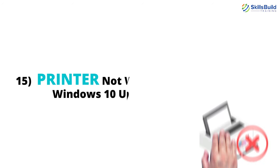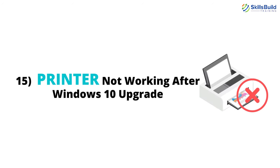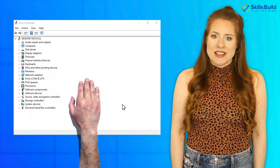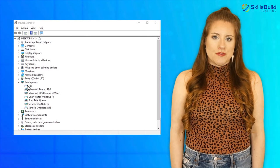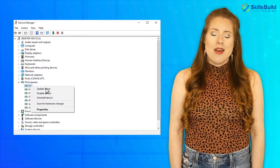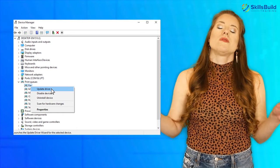Number 15: Printer Not Working After Windows 10 Upgrade. Open Device Manager and update drivers for your printer — this almost always works. You can also install device drivers for your printer from the website of your printer's company.